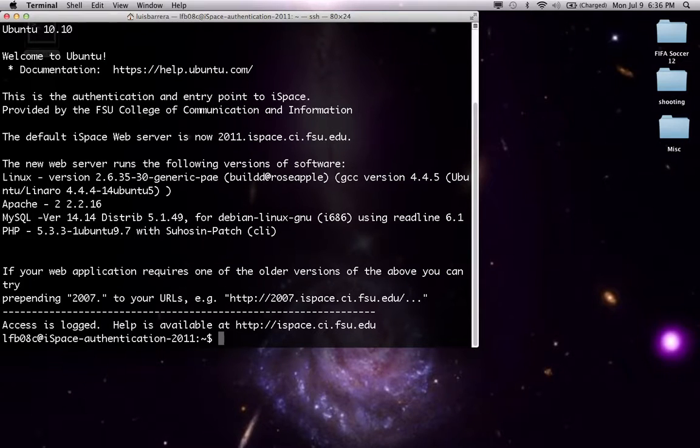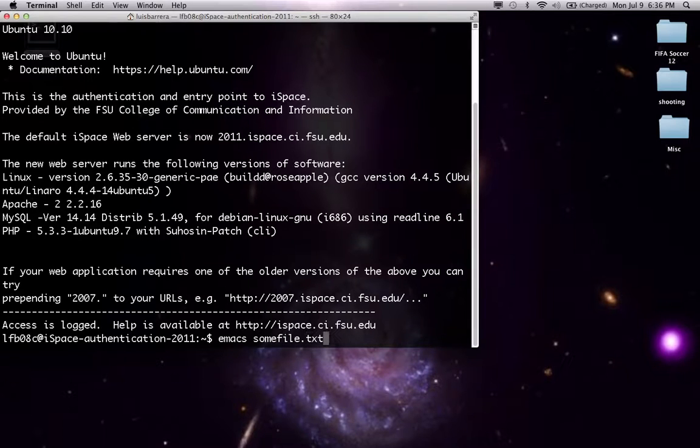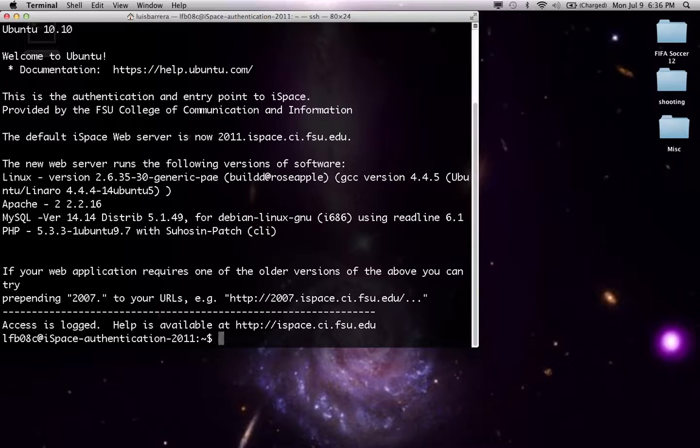Now I'm going to open up one of my website pages so I can show you how to use Emacs from it. The way to do it is just like I did it from my Mac, you can just type in Emacs and it's going to open up a file. But let's actually go to one of my websites.